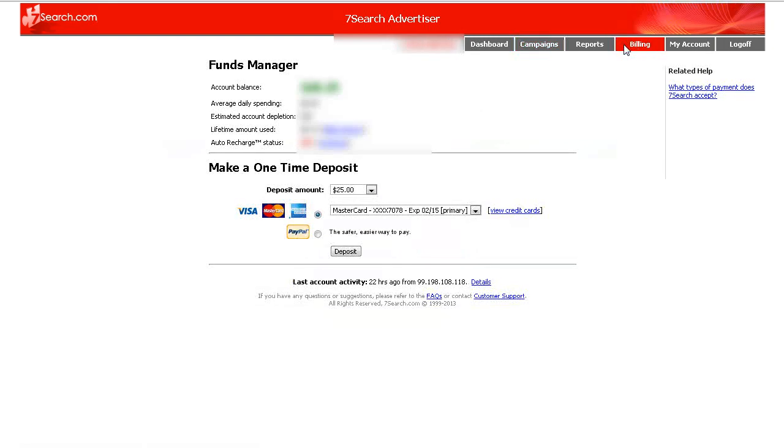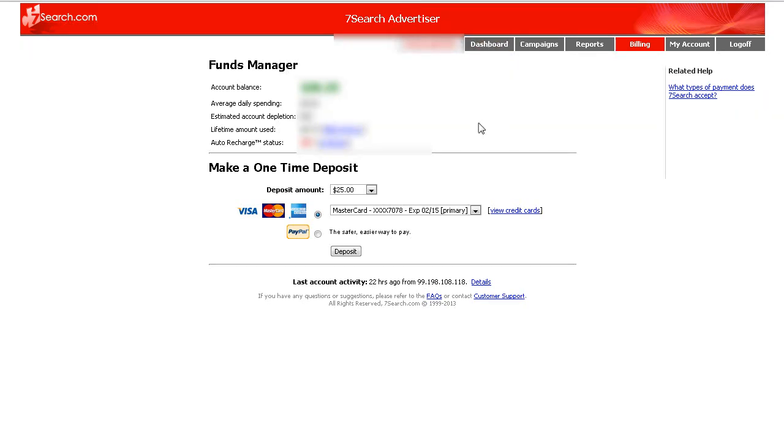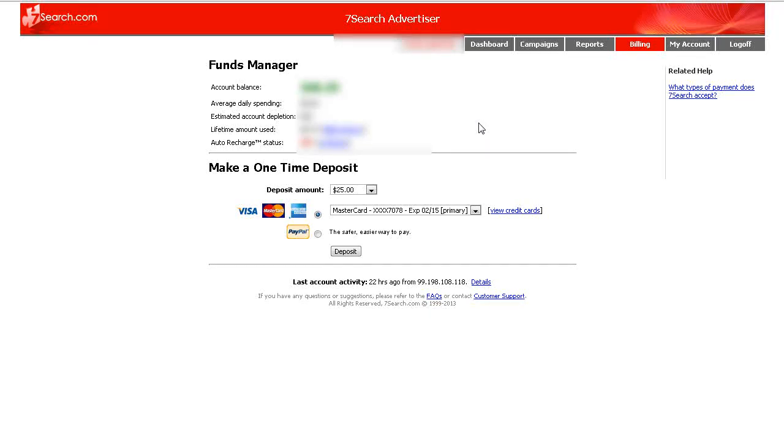Okay, billing. This will show you the account balance, that's how much money you've funded in your account, your average daily spend, the estimated account depletion, the lifetime amount used, that's your billing history and then of course your auto renew. And then if you want to make a one time deposit, if you're not using auto renew you can do it down here using PayPal or a credit card.